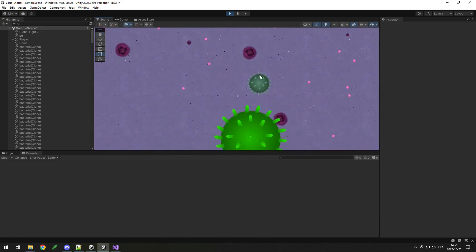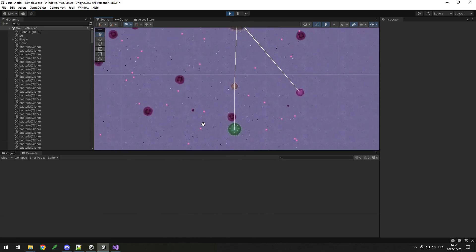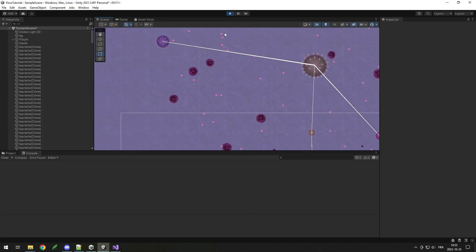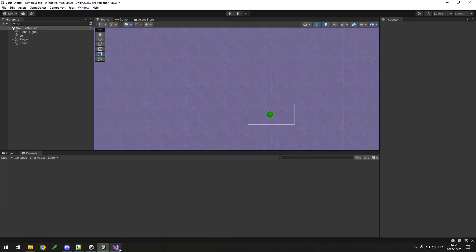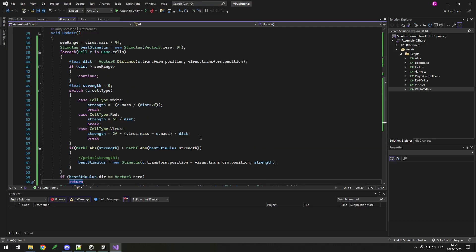They're mainly chasing enemies now but also avoiding other things. At this point it's just a matter of putting the values you want for your game. Here are my final numbers if you want to copy them.